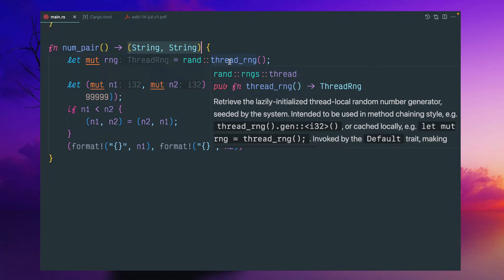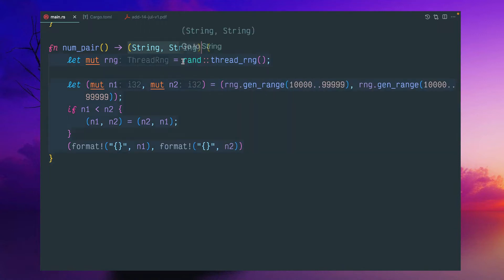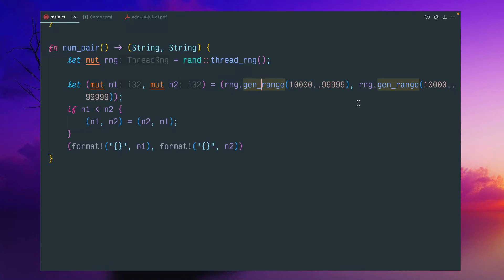So we have to use RAND crate to get the functionality on top of it. And we can call this gen_range function and we can pass this range. If you see here, I'm given 10,000 to 99,000 and same range I given here.